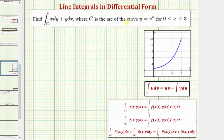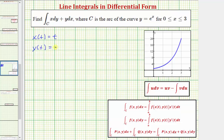We want to begin by parameterizing the curve C, meaning we need to write parametric equations that will trace out the curve C. So if we have y equals e to the x over this interval, the easiest parameterization is to let x of T be equal to T. So if x is equal to T, we can write y of T equals e raised to the power of T. And because x equals T, the interval for T is also going to be the closed interval from zero to three.